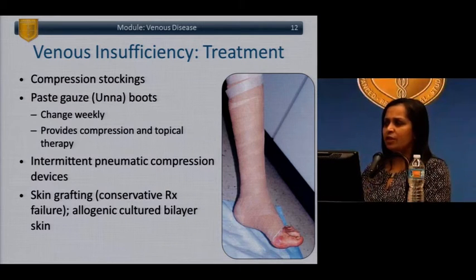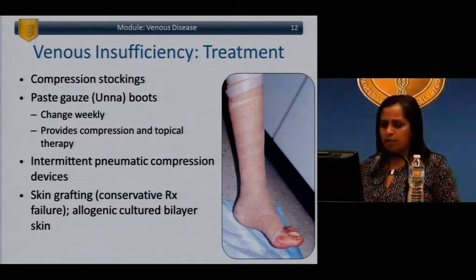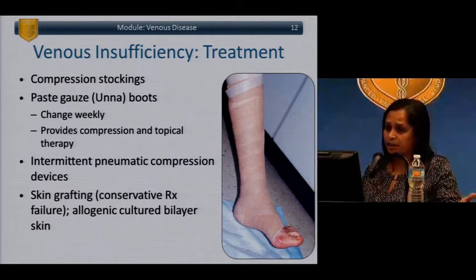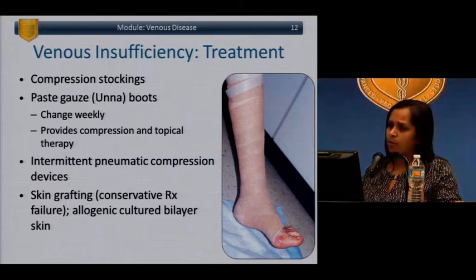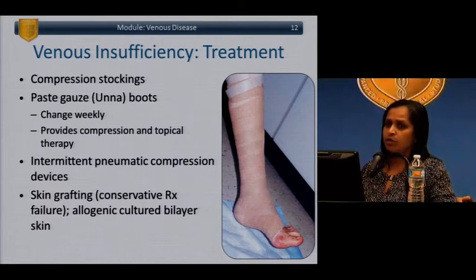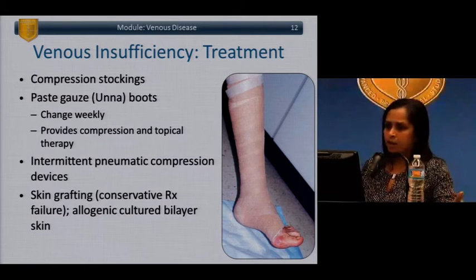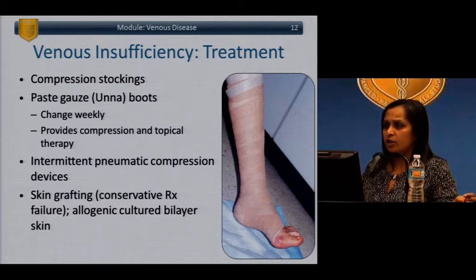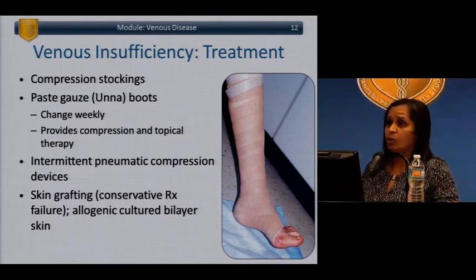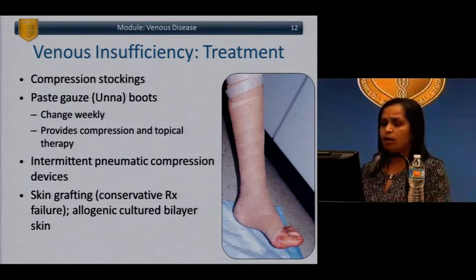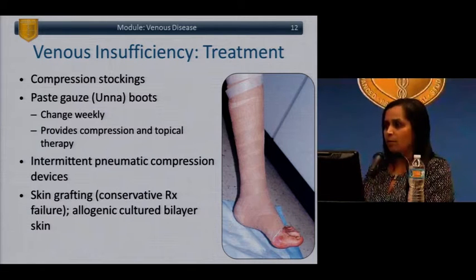Compression is the mainstay of treatment for venous insufficiency, ranging from compression stockings for milder disease to different types of compression boots such as an Unna boot. Various compression dressings are now available for patients with ulcers. In more severe leg swelling, intermittent pneumatic compression devices may also be used. For very refractory ulcers resistant to compression and wound care, skin grafting or a bilayer skin substitute may be appropriate.